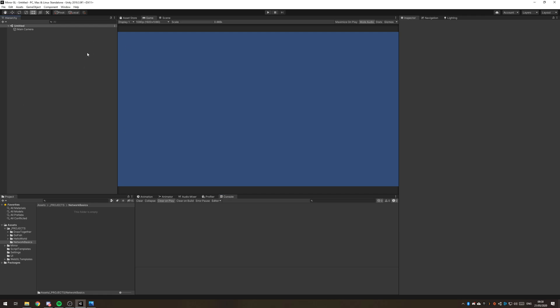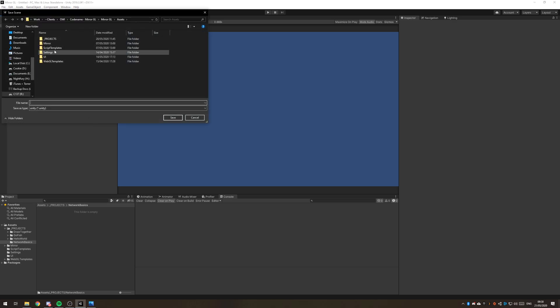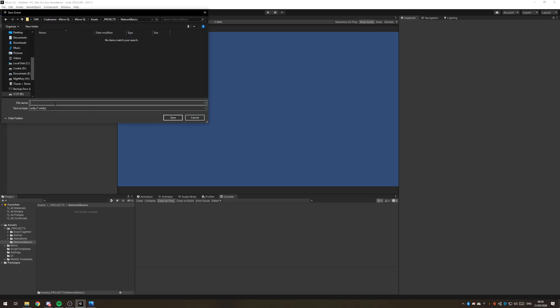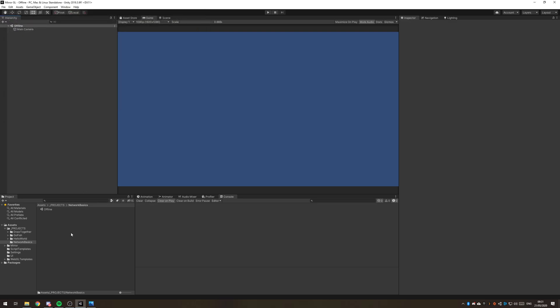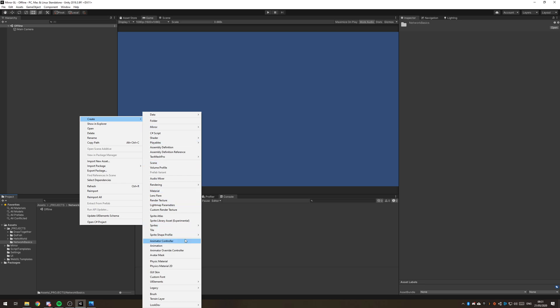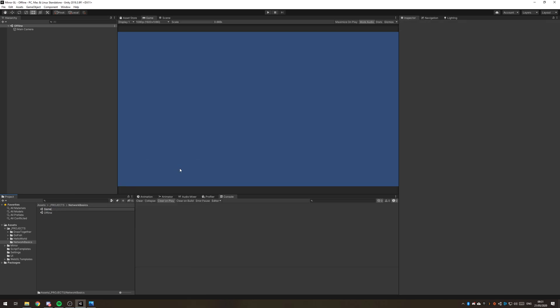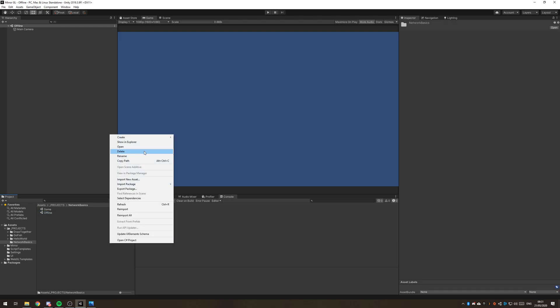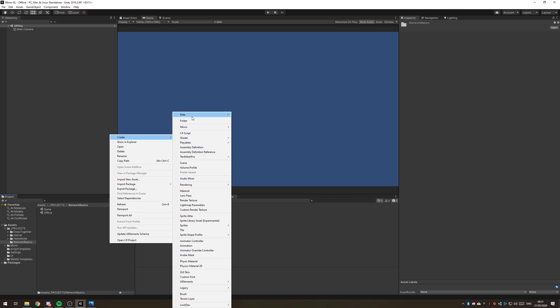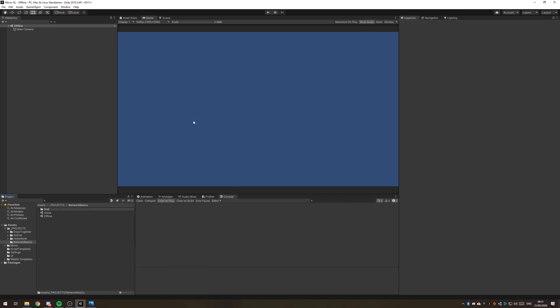I've just got a blank project here. I'm going to create two new scenes, one for the offline scene and another one for the online or game scene. We'll start with the offline scene and I'm actually going to create a folder for the scenes.